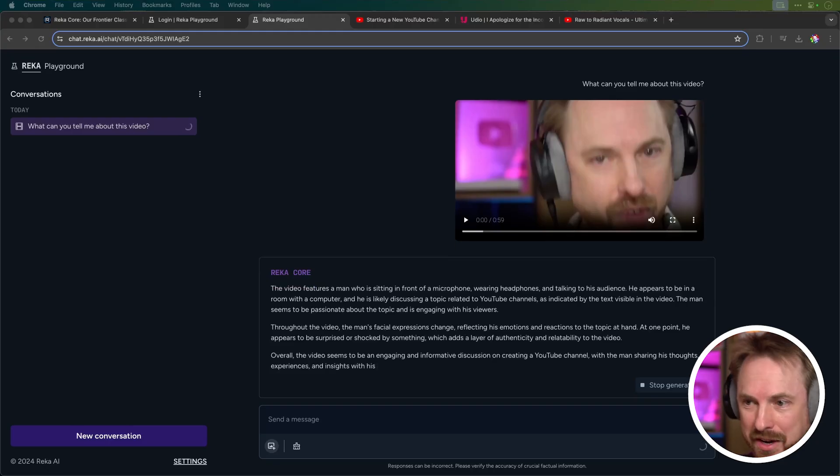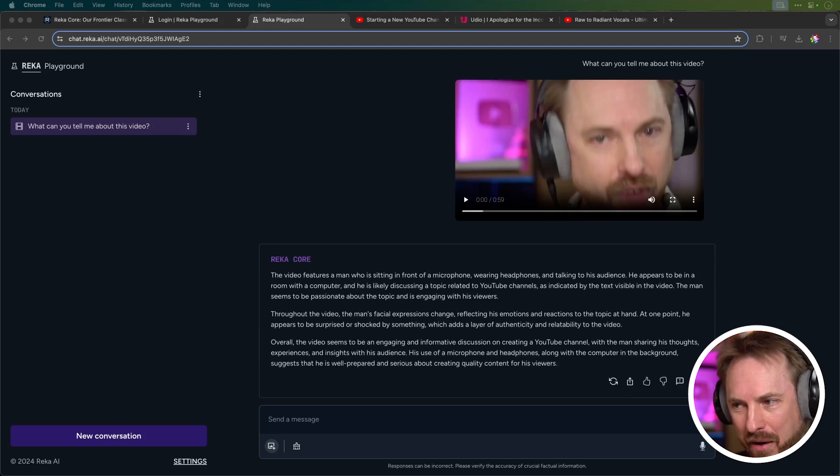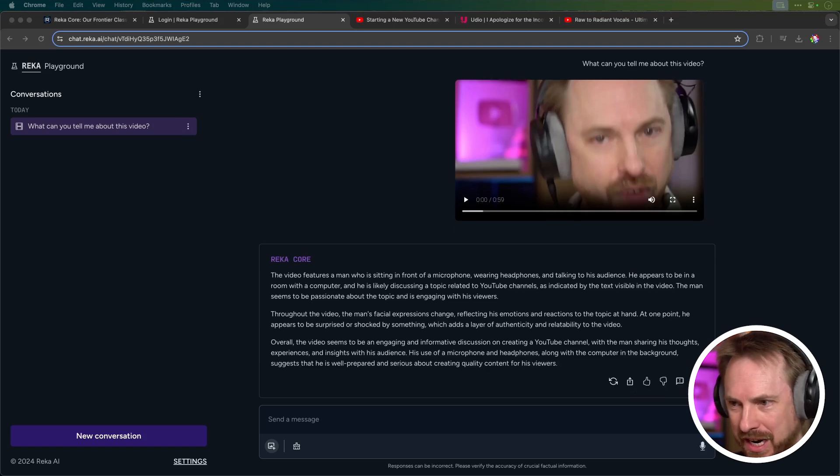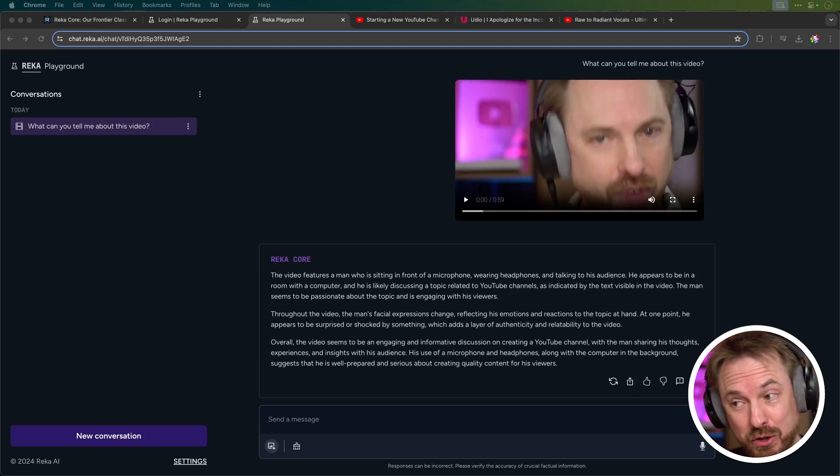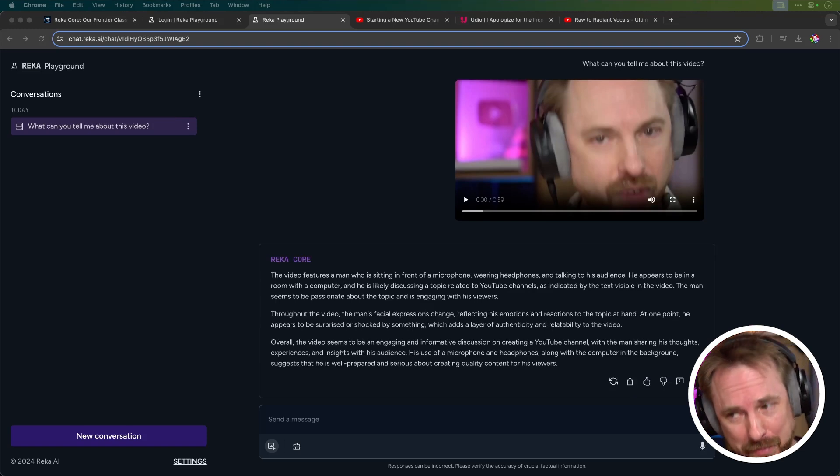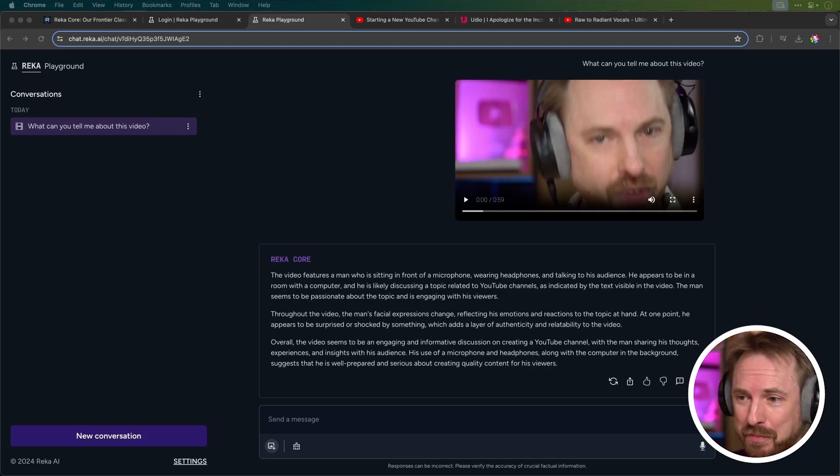And here comes the information from Raker. The video features a man who is sitting in front of a microphone, wearing headphones, and talking to his audience. He appears to be in a room with a computer, and he is likely discussing a topic related to YouTube channels, as indicated by the text visible in the video. The man seems to be passionate about the topic and is engaging with his viewers.